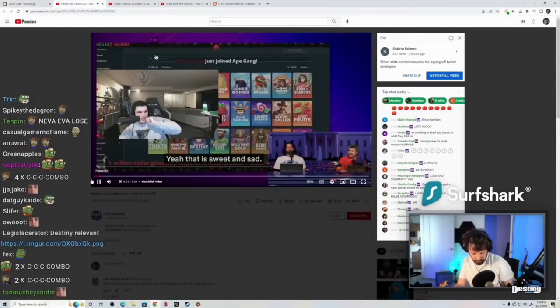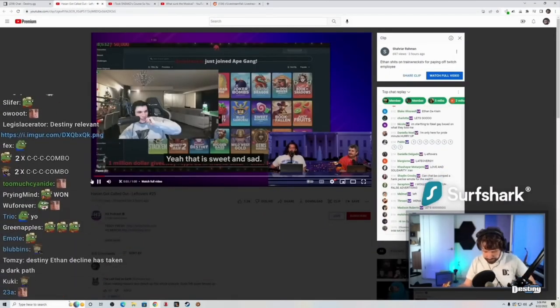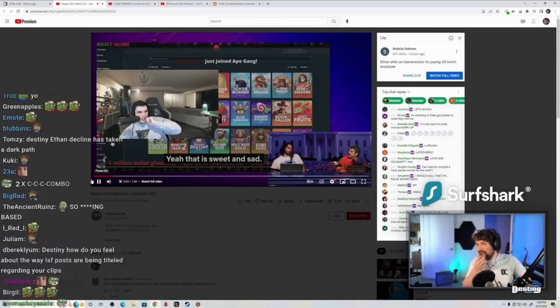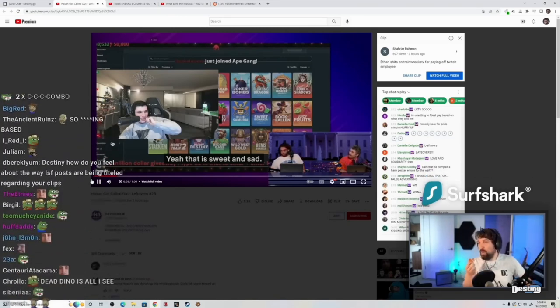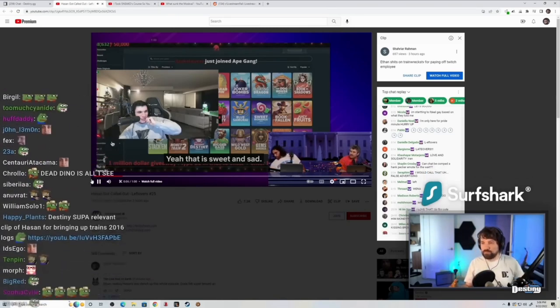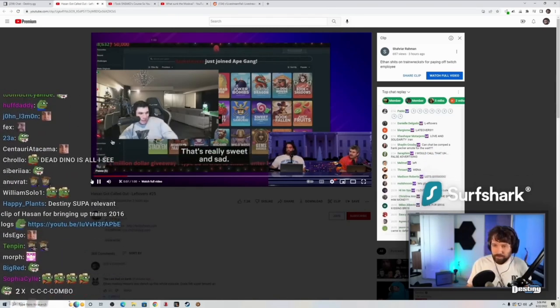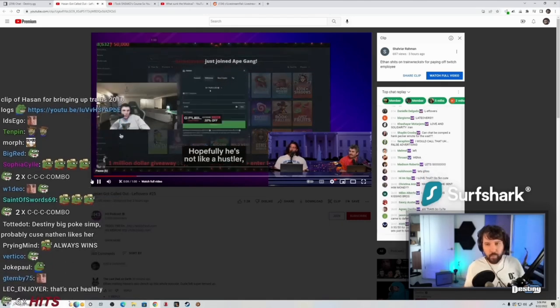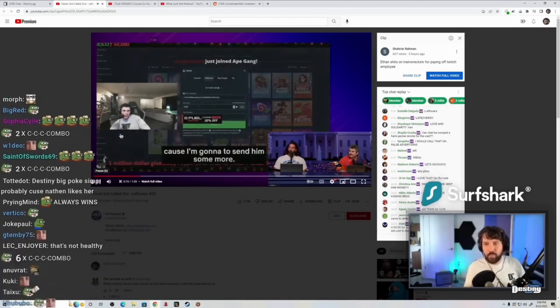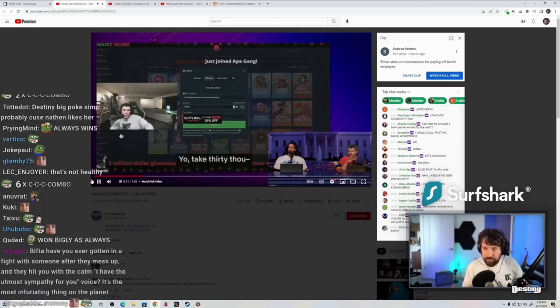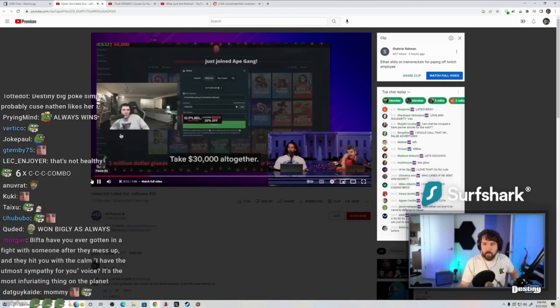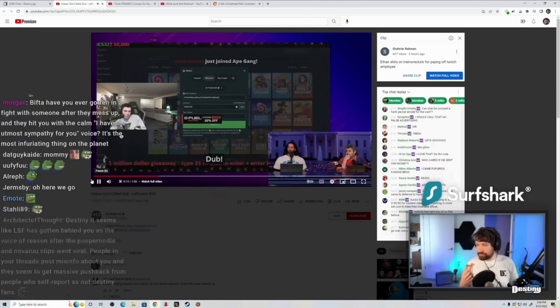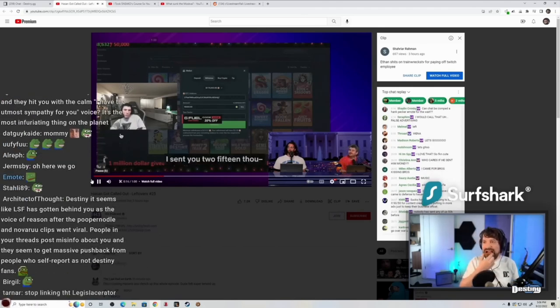He has so much money. He has a lot of crypto, he's just constantly doing that—paying Twitch employees. That's really sweet and sad. Hopefully he's not a hustler because I'm going to send him some more. Take $30,000 altogether. He just sent him $15,000 in Bitcoin. I sent you two fifteen thousand—that's 30 Gs.